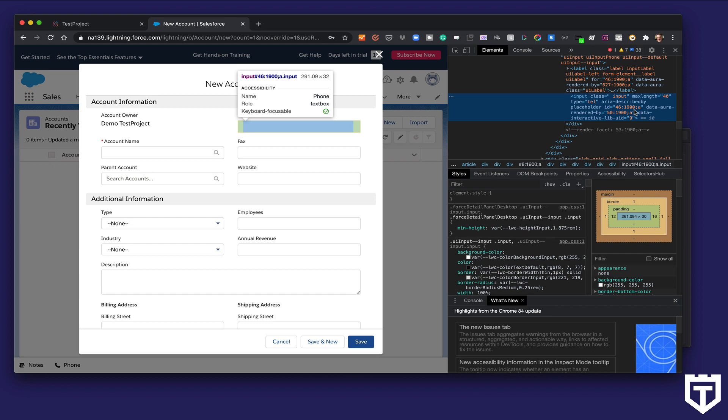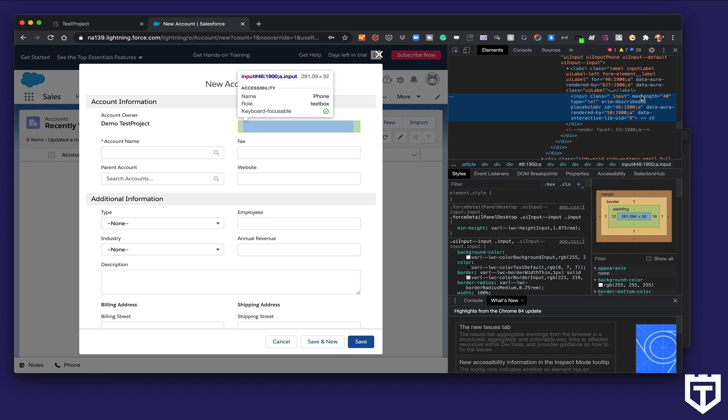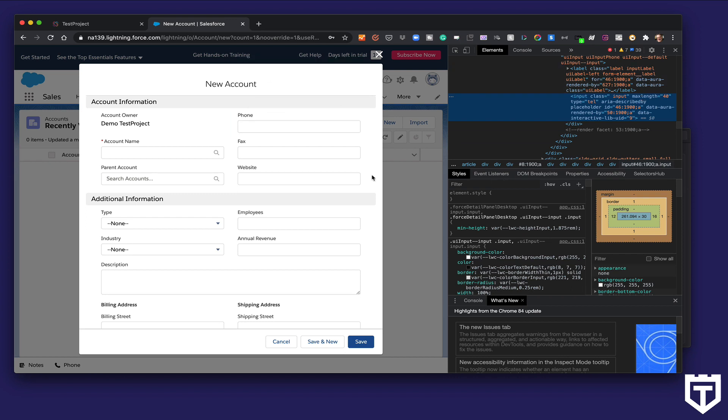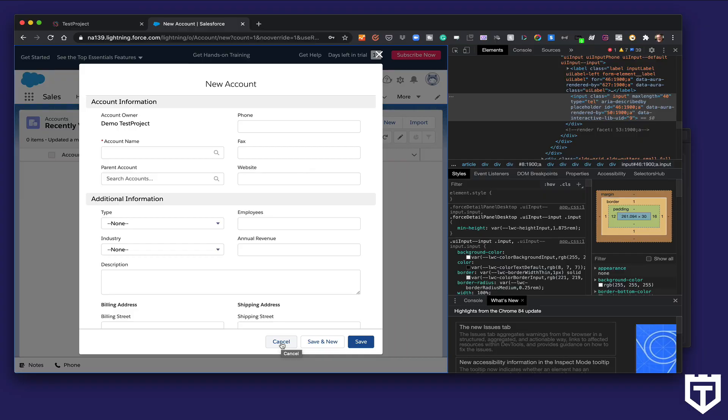And this is why a lot of automation tools out there have issues automating applications like this, because it's very difficult to find a locator strategy that's going to be reliable over time. And as you saw, TestProject automatically found a locator that's reliable, automatically it's self-healed at runtime, that when you run it, it's automatically going to be able to handle all these different dynamic values that keep changing for every single run. So you can see how helpful that's going to be for you if you're doing any sort of test automation.